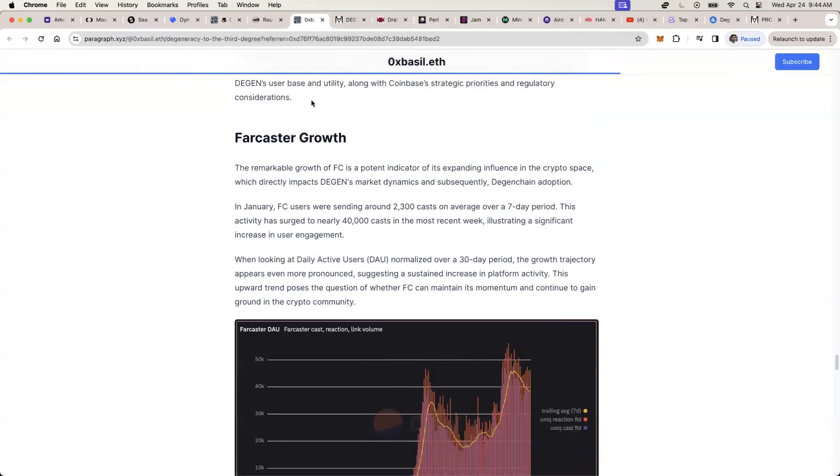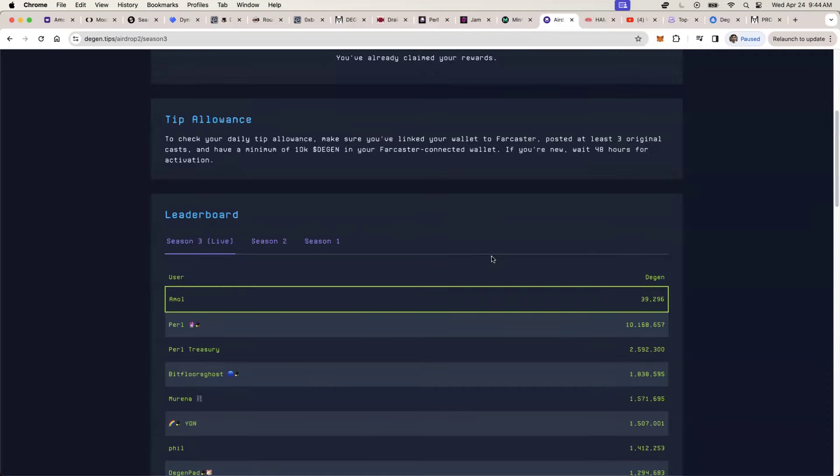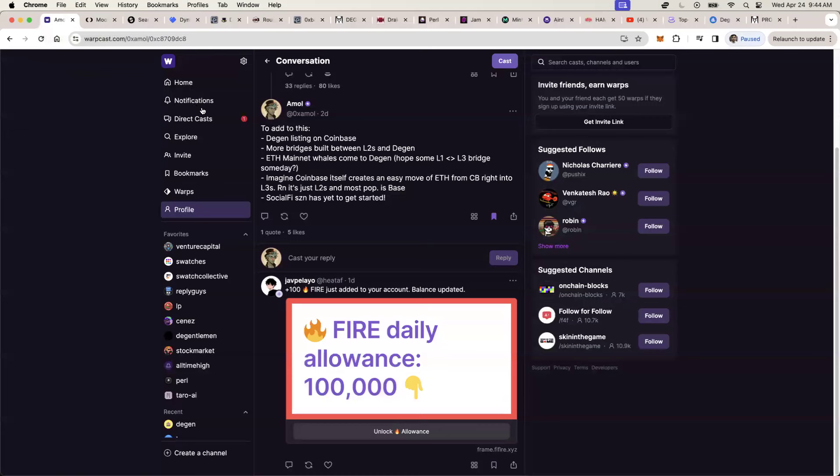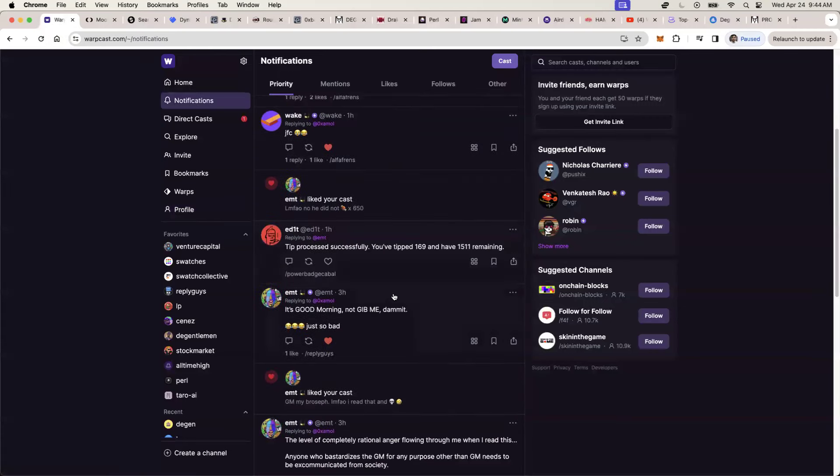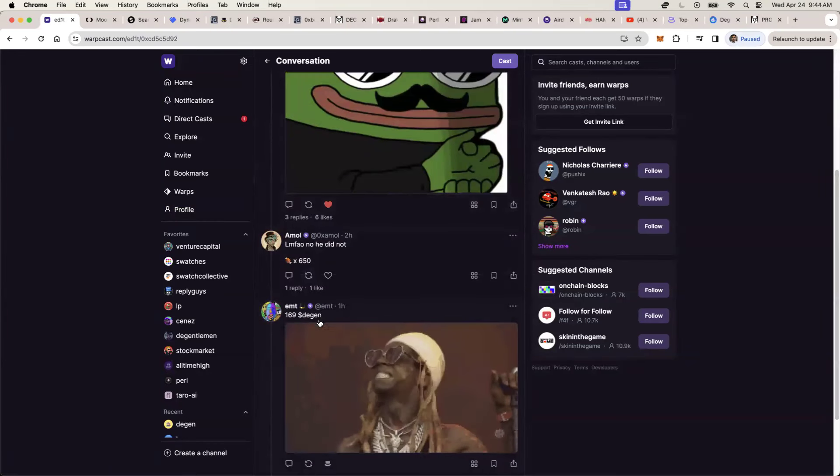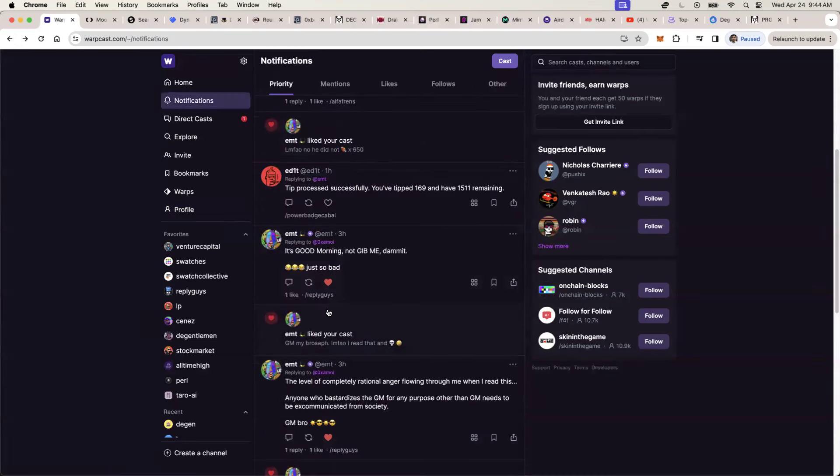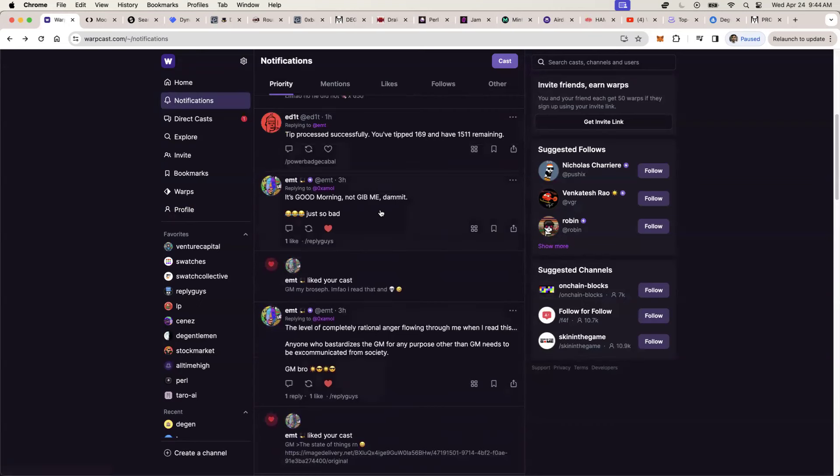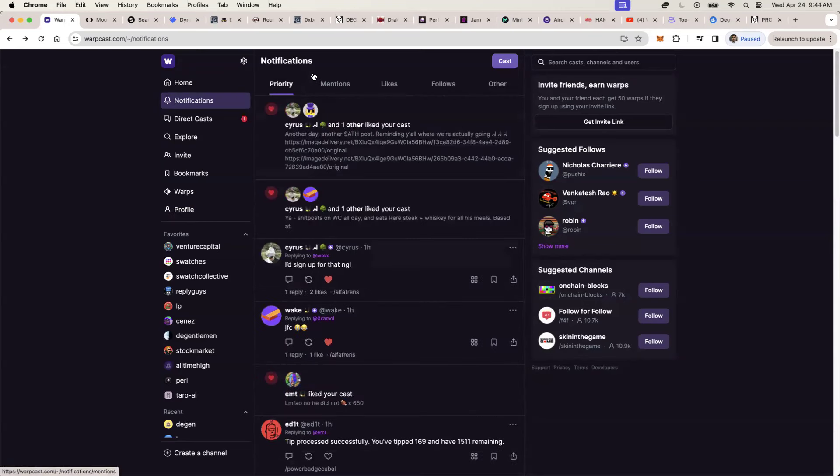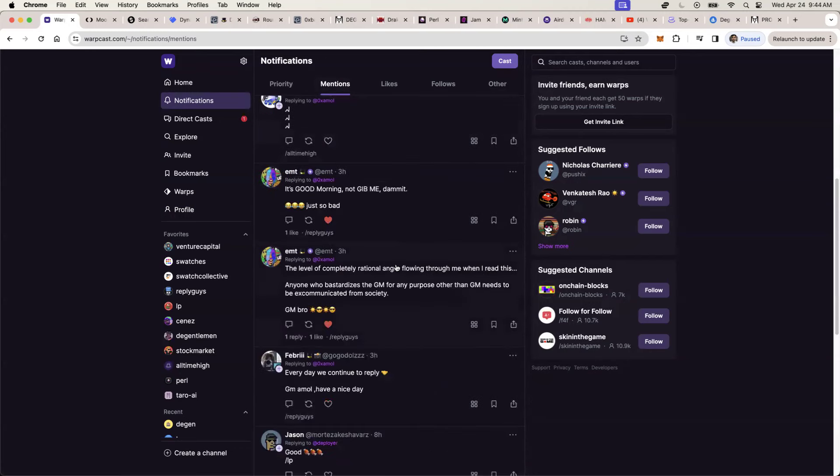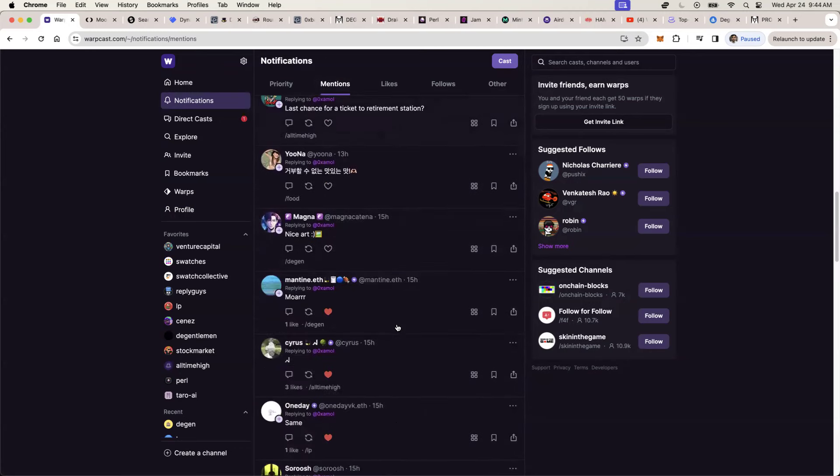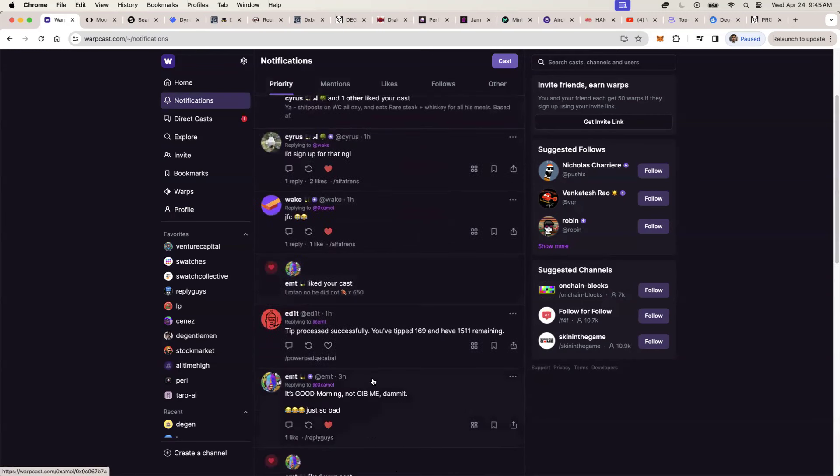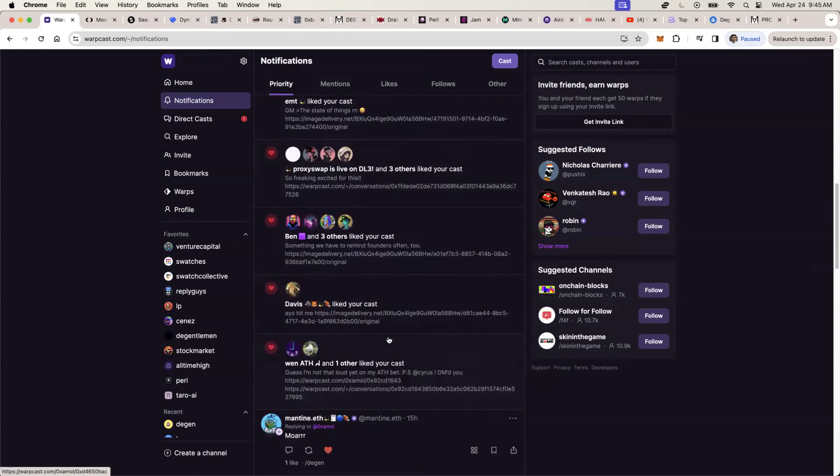The growth of Farcaster again, because Farcaster literally uses DGN token for tips. All of us get tipped. So for example, here's a notification of mine just today. I got tipped 169 DGN just for a comment.